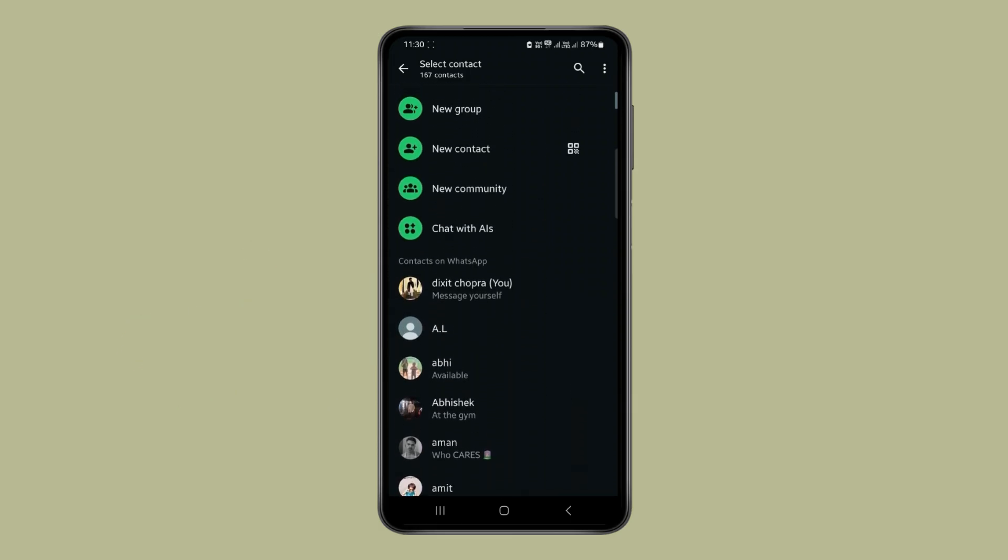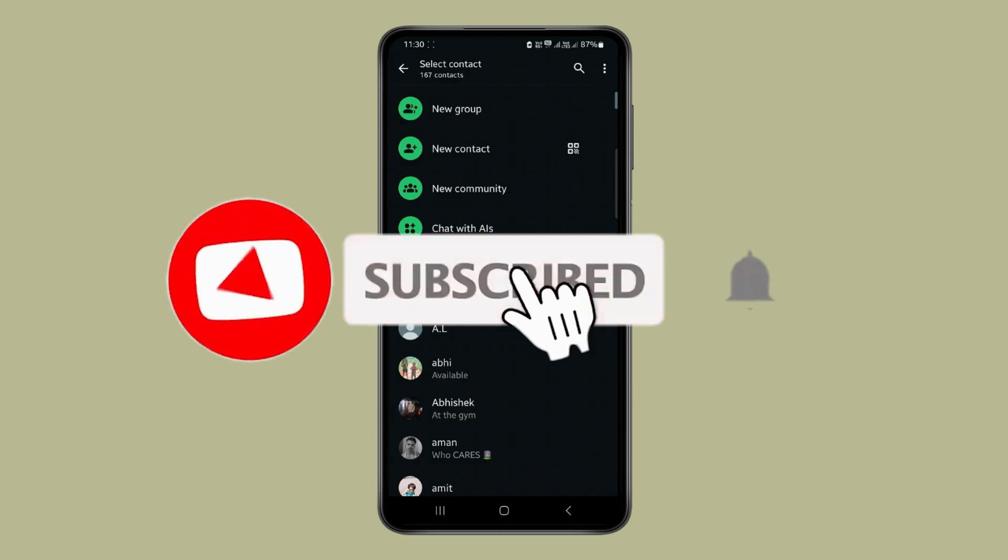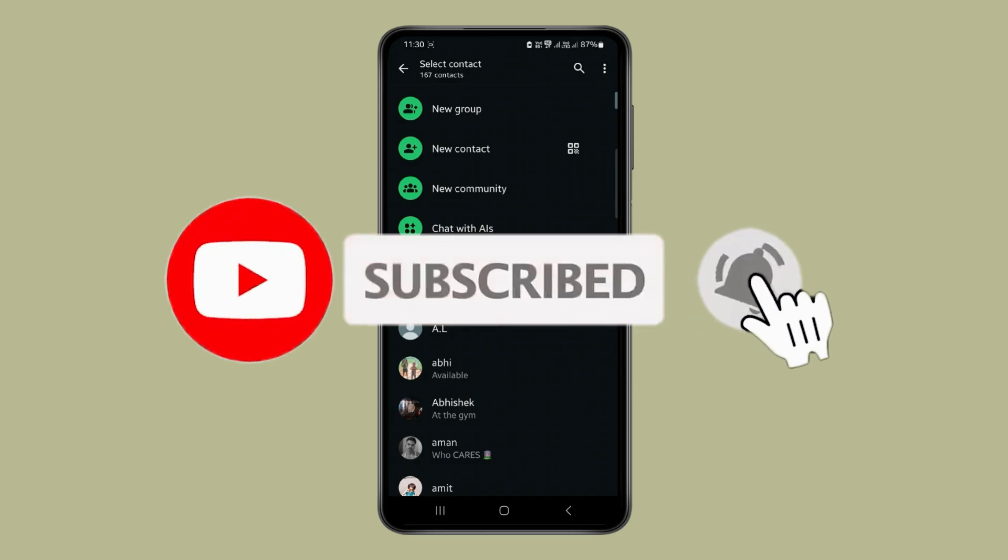So this is how you can delete WhatsApp contact number. Thank you for watching this video. Please like this video and subscribe to my channel for more interesting videos like this.